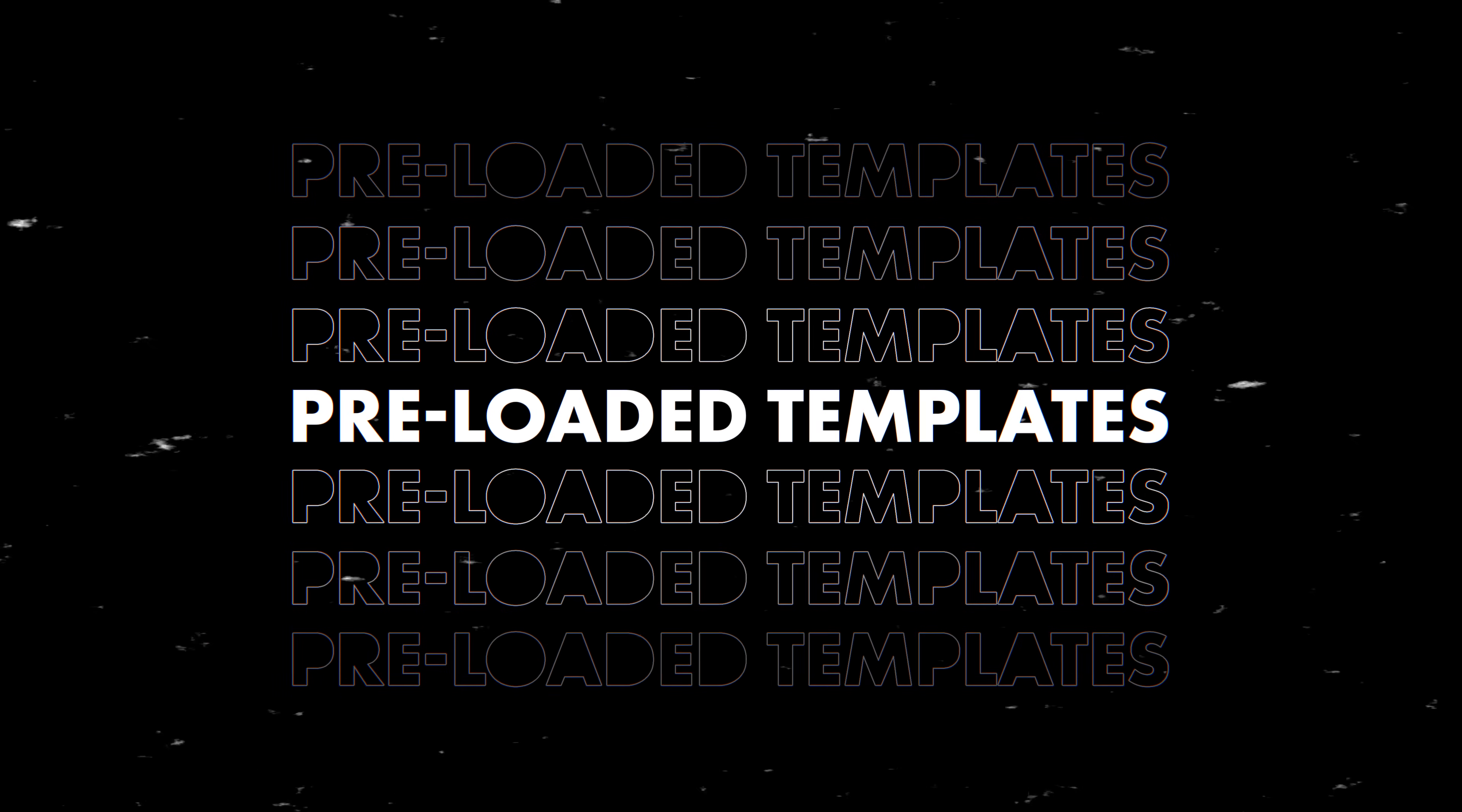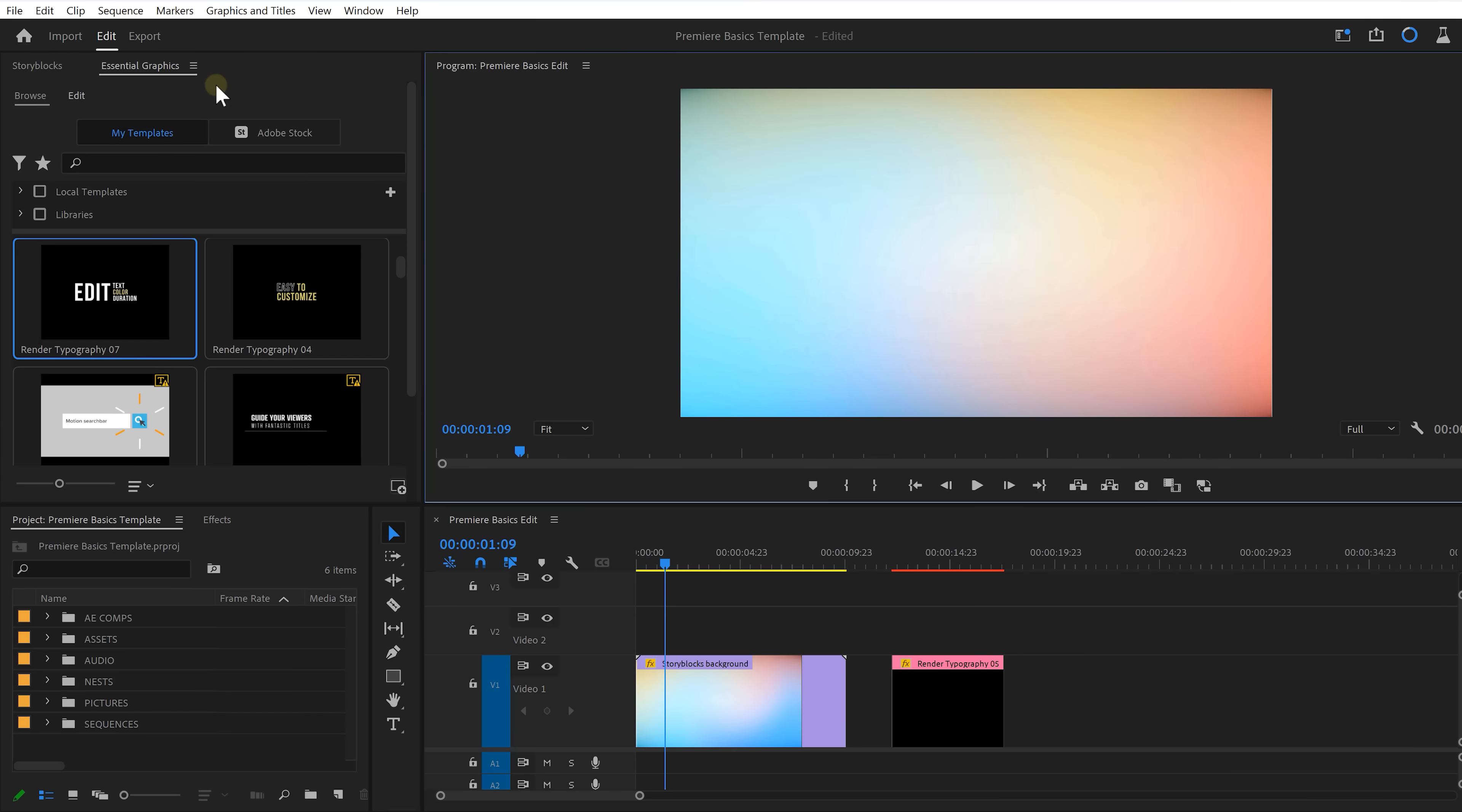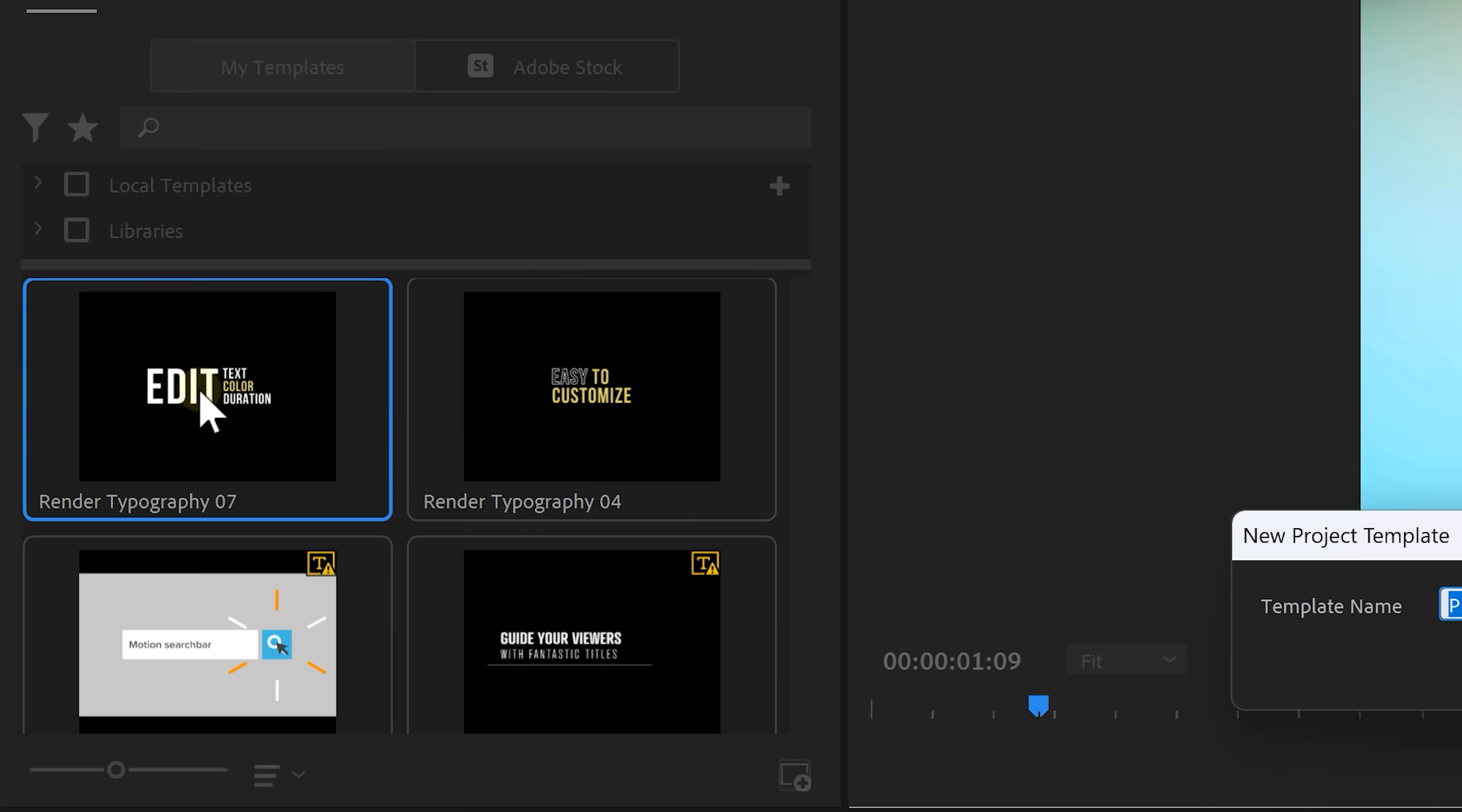Feature number three, saving project templates. Guys, this will change my life. I have so many different Premiere templates but all of them are saved in a folder, inside a folder, inside another folder. Well, now you can save your project, including assets, in the project window as a template. To do that, go to file and then save as template.